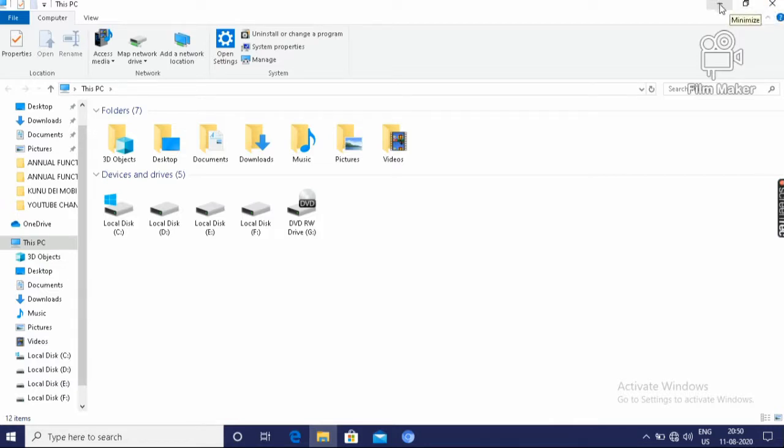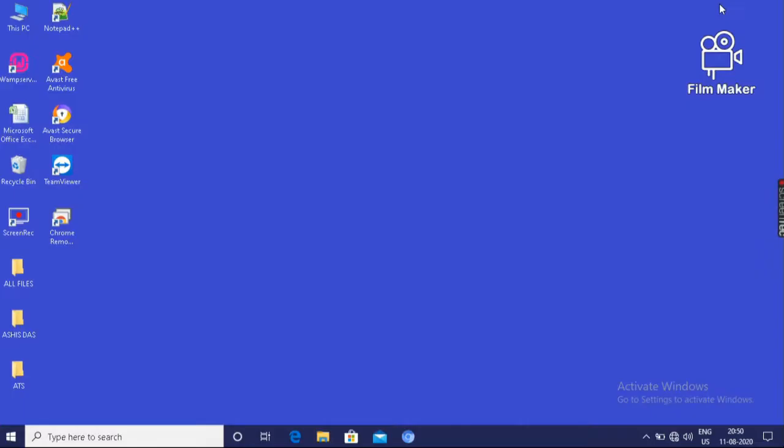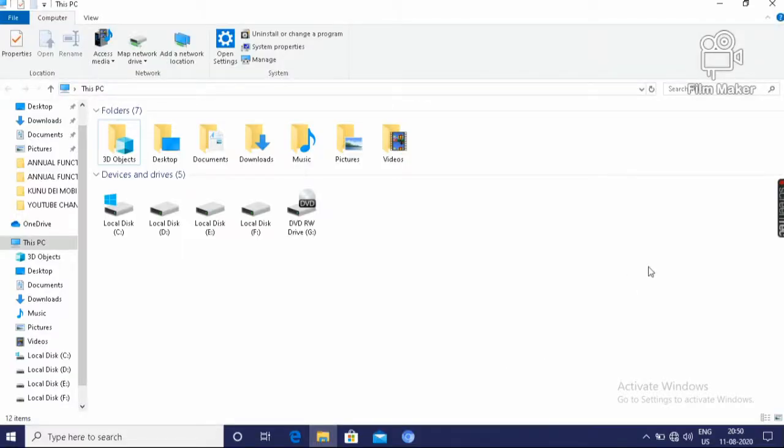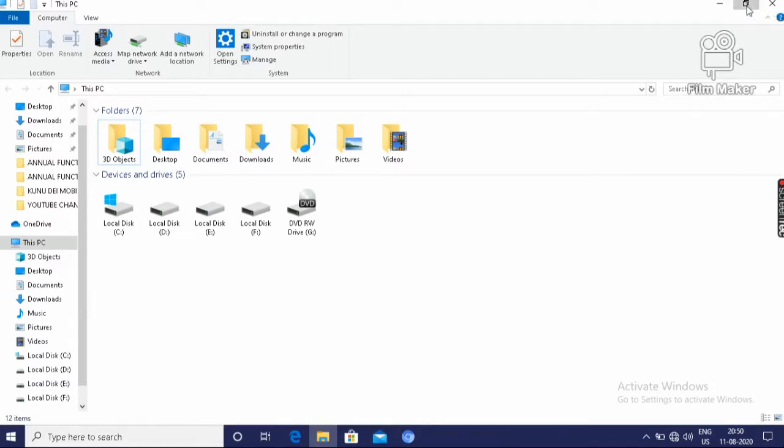What is the use of minimize? We can minimize the window by clicking here. And by clicking here, it will appear. Then click on restore down.